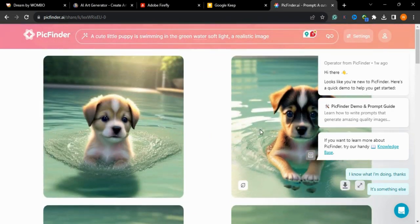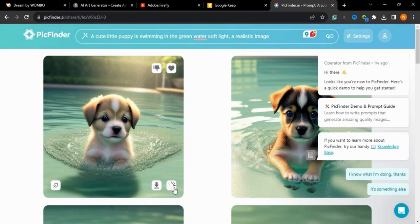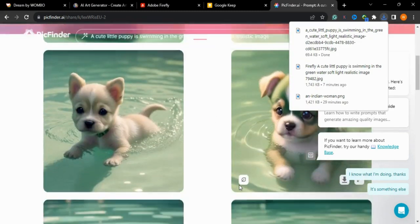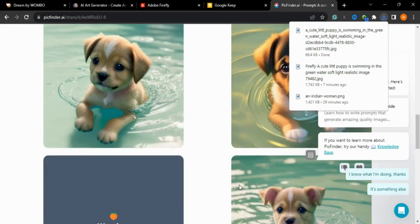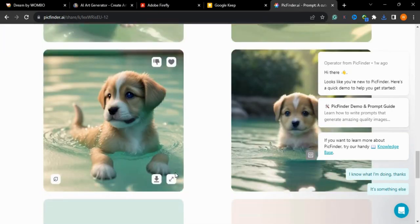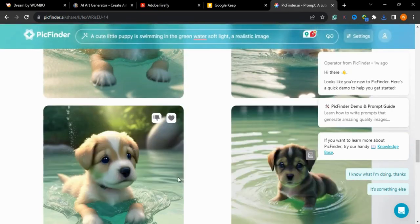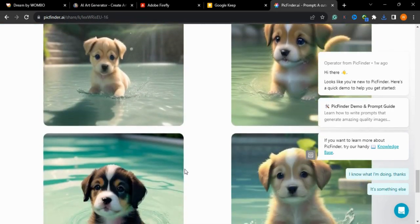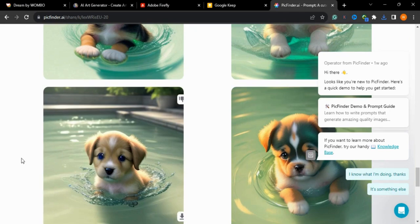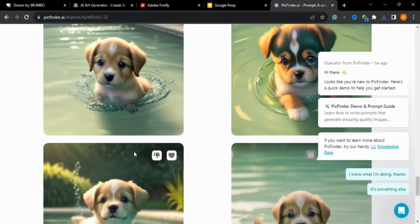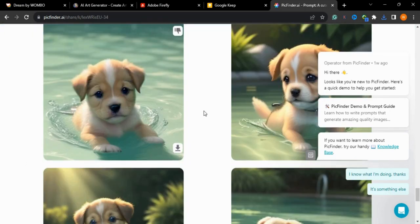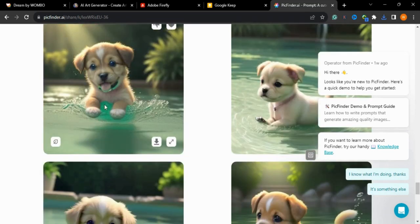As you can see, how realistic the images are. You can view the full image by pressing the view option or download it with the download button. I really like this tool — it gives you the option to create infinite images, so this is also one of my favorite tools. Let me know in the comments which tool you find most useful.